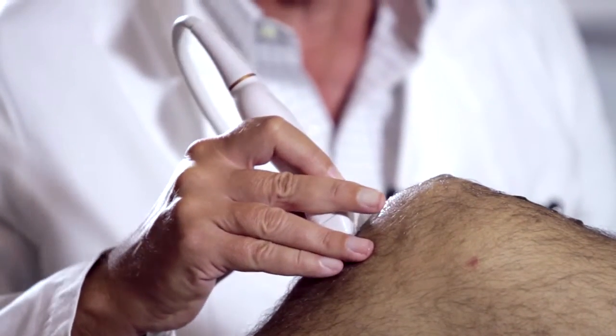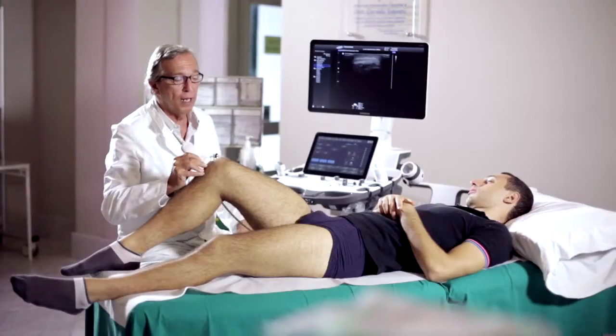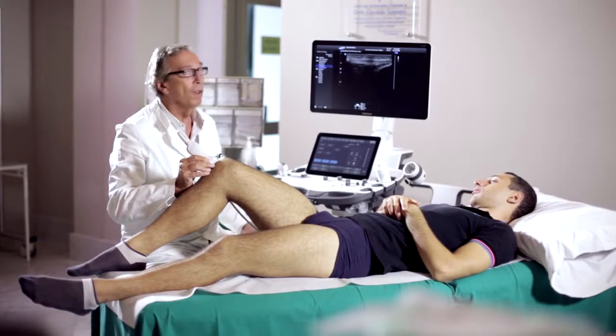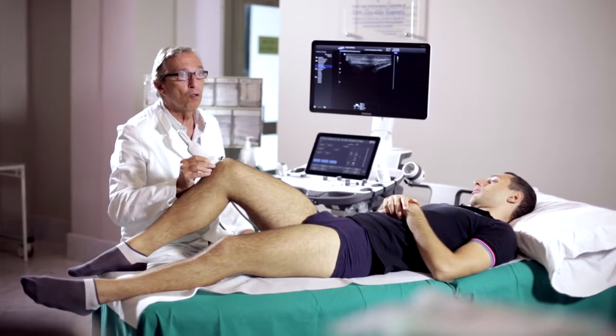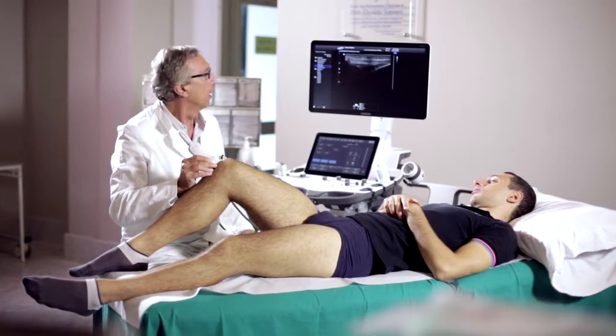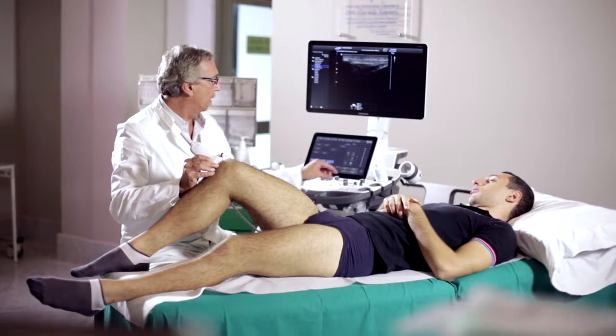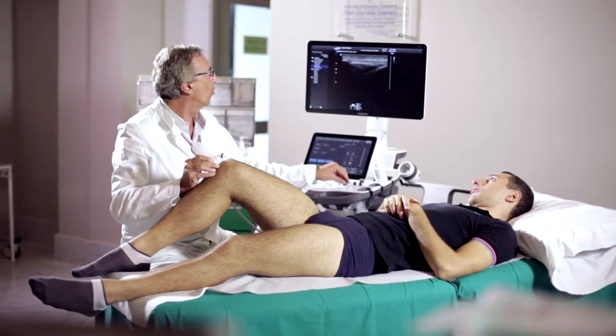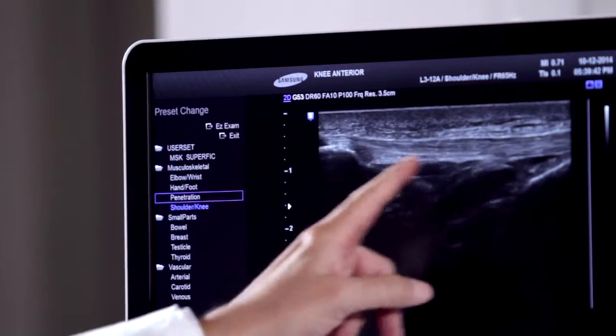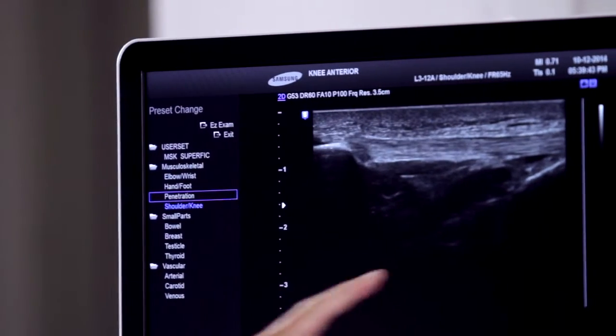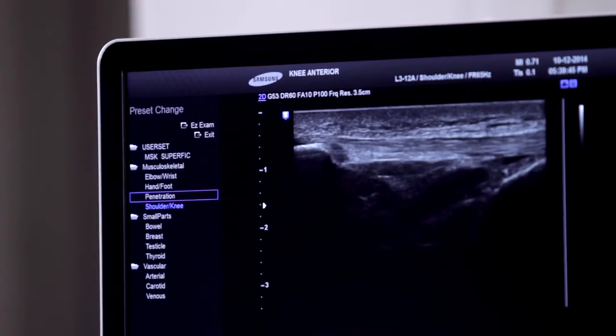Keep in mind that a normal rotula tendon is characterized by a fibrillar hypoechoic appearance. Looking at the deeper part, we can also study the component known as the Hoffa adipose body, which is a very important mechanical component of the knee.